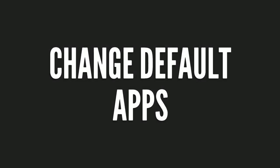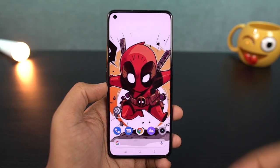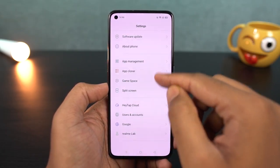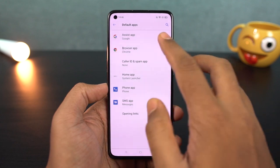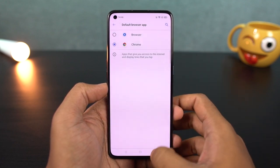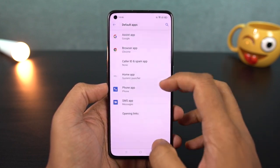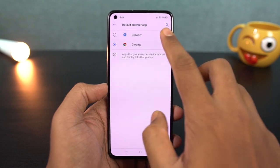Next, we have default apps settings. You can change your default browser, default phone dialer, default SMS application, and other primary applications for different purposes.